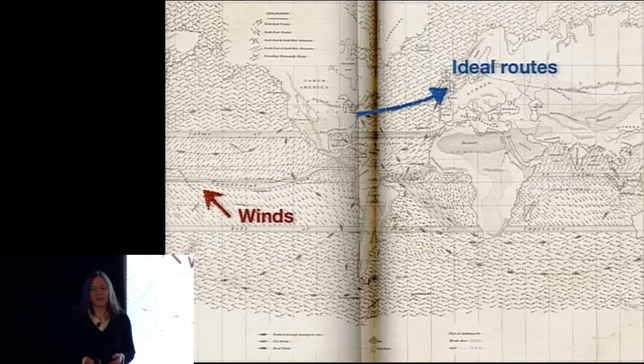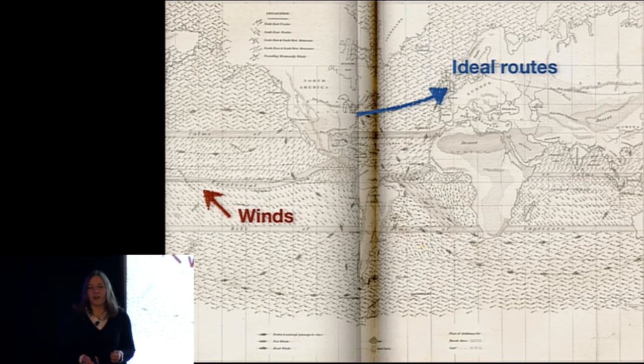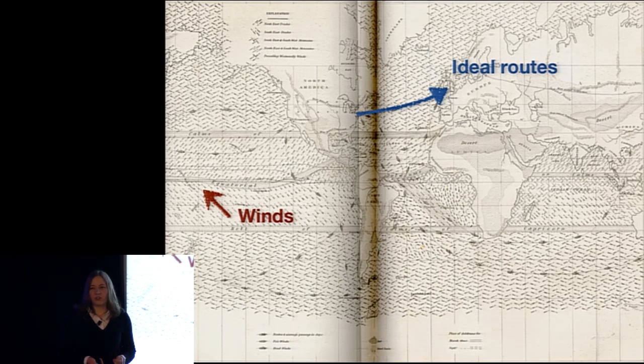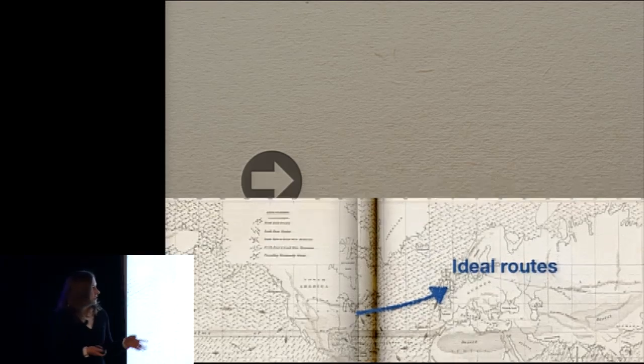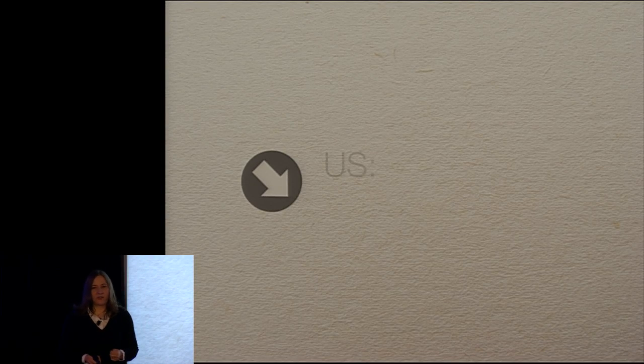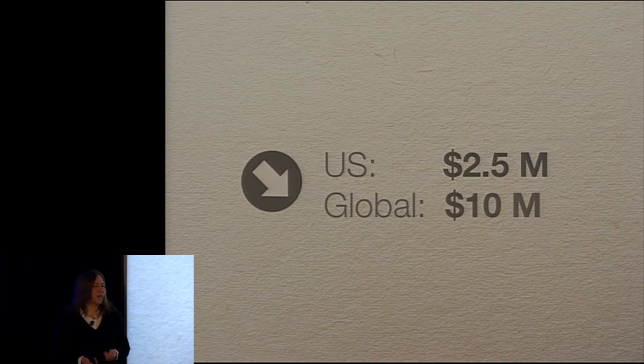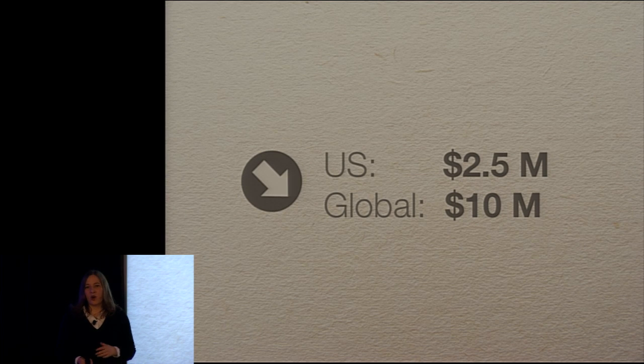And one of the first people who used that was Captain Wright, who on a trip from Baltimore to Rio de Janeiro returned one month earlier than planned. Now over the time, already I think five years after the release of those sailing directions, it was saving the global trading economy about around $10 million per year. So that's an awful lot of money. If you think, how much would that be today?